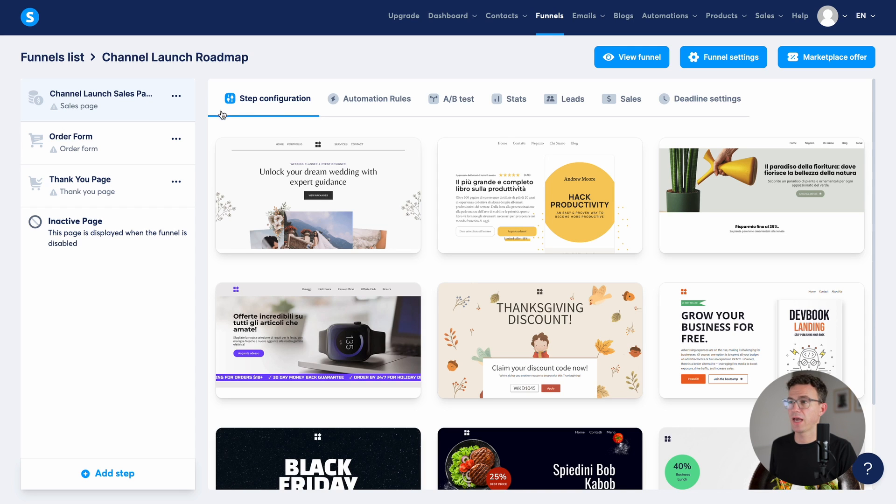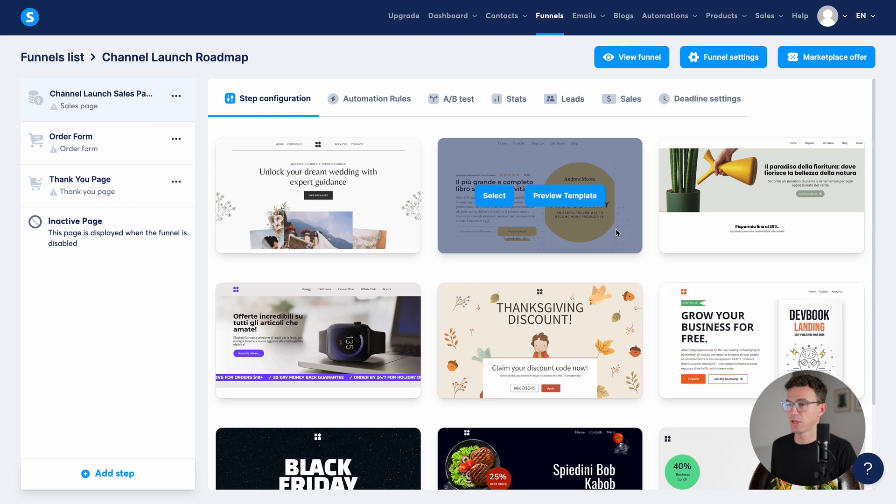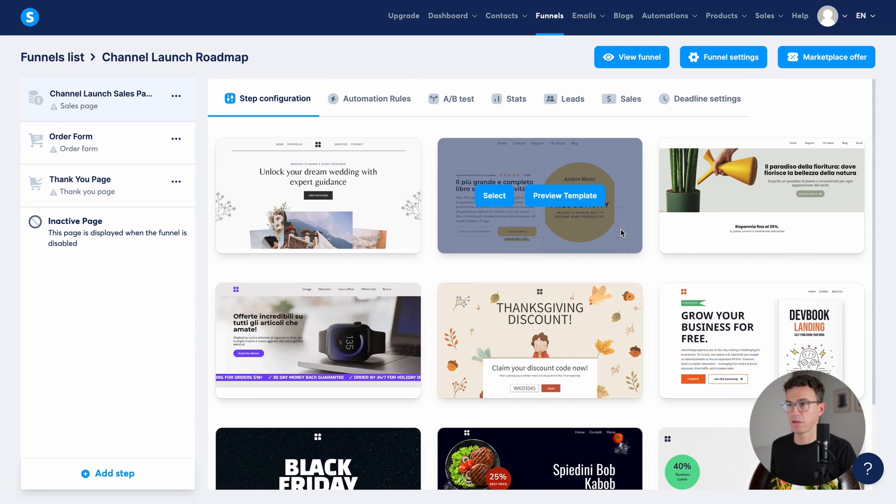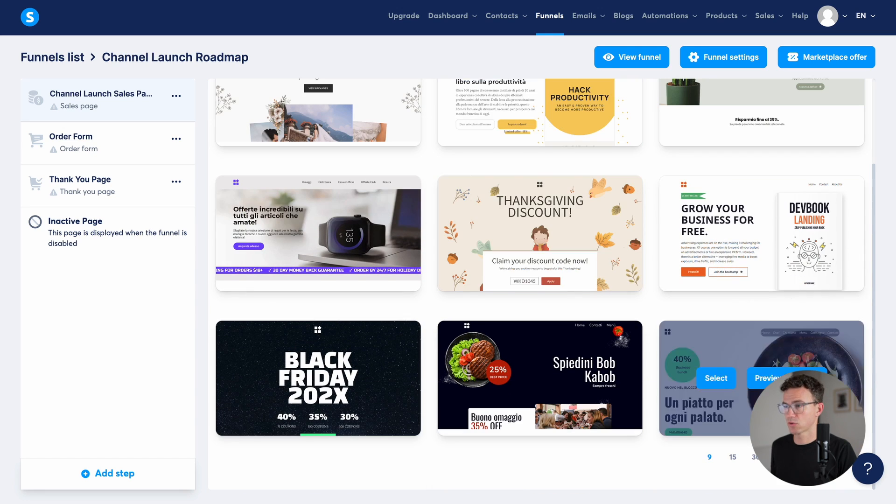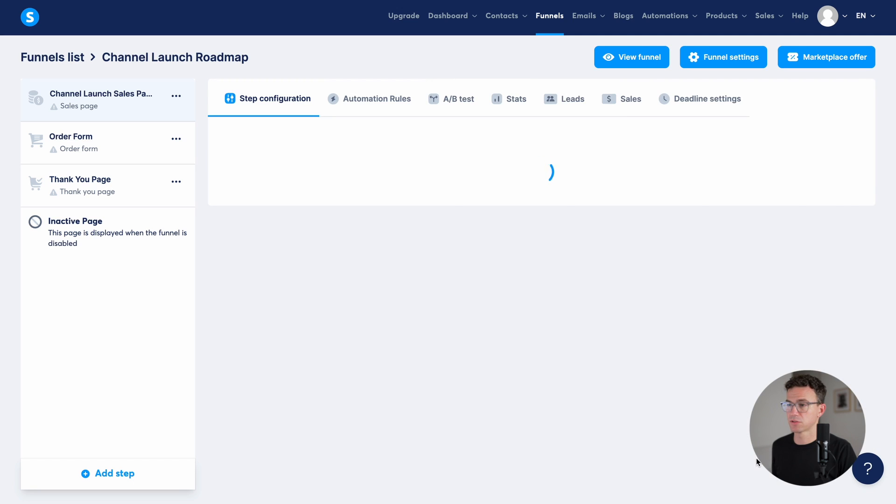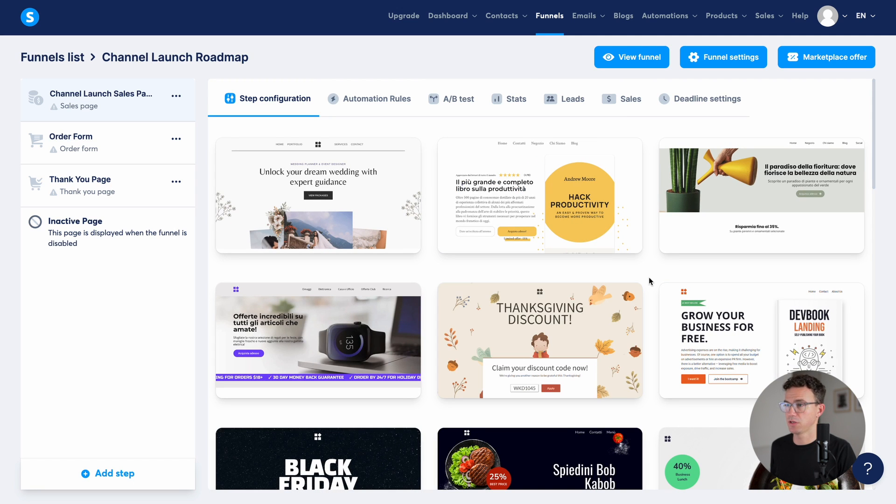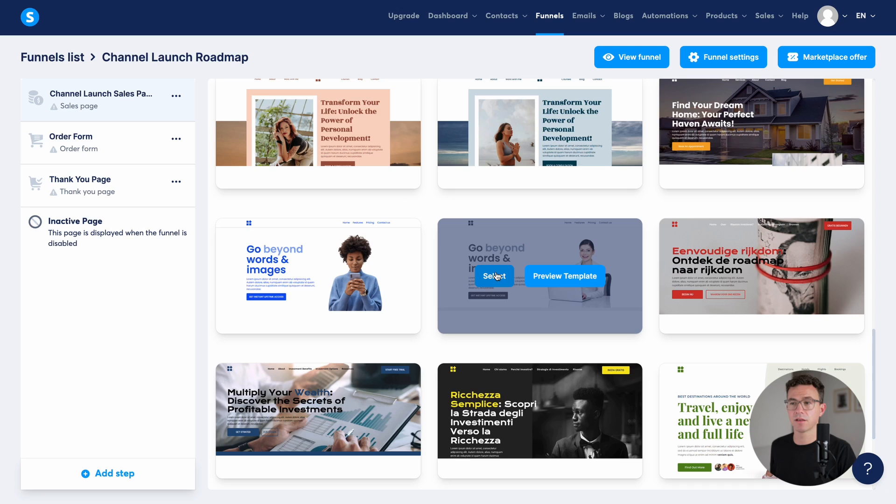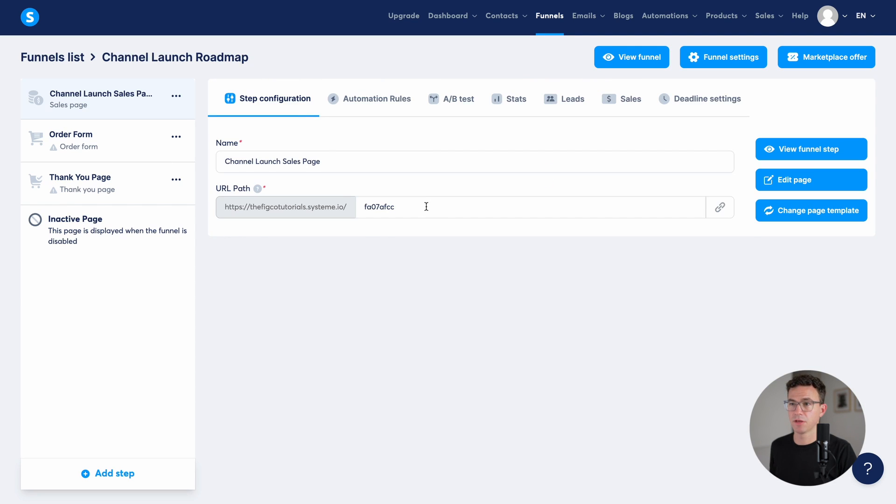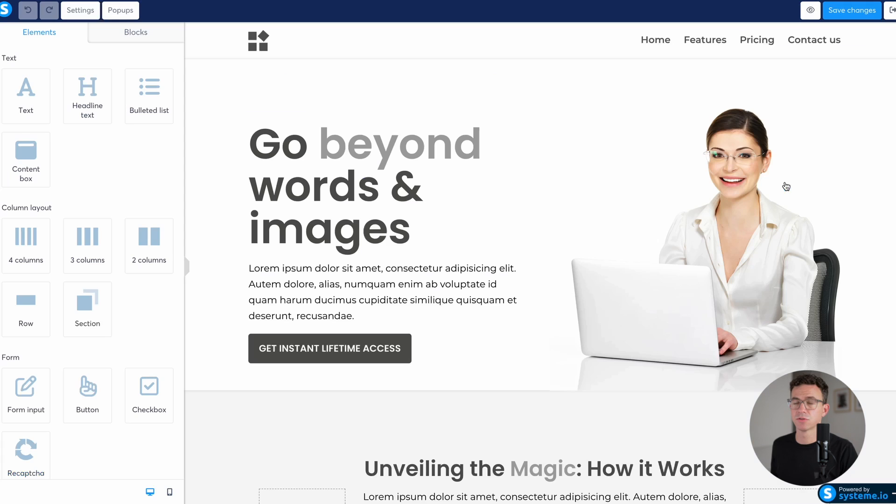Then what we have are a bunch of different templates that we could use. You can see here are a few. And scrolling down, how many would you like to view at once? If you click on 30, you can see a whole bunch more. Let's start editing this template here. Click select, give it a name as well as edit the URL tab. We'll just call it channel launch. And then we'll edit this page.